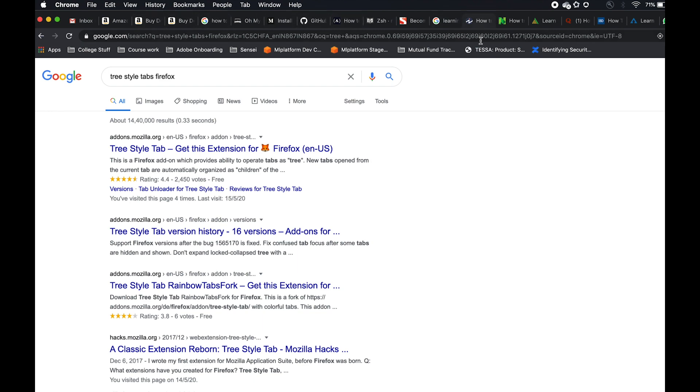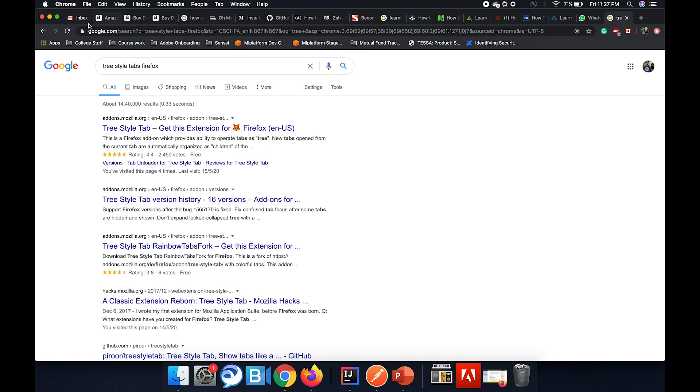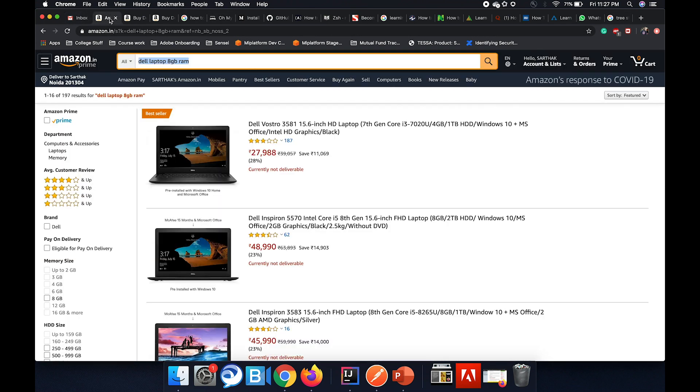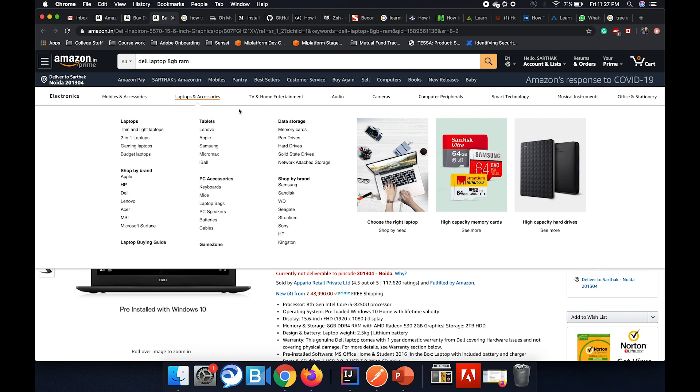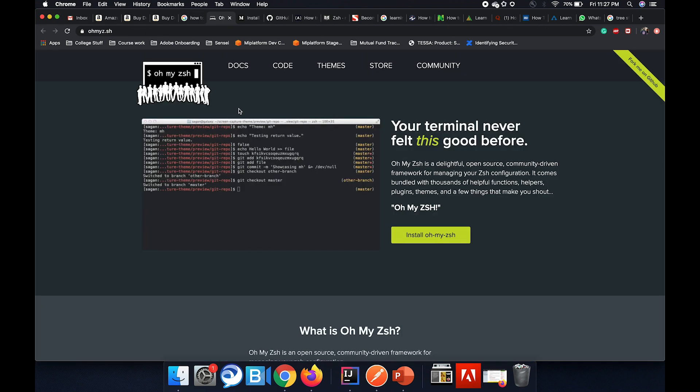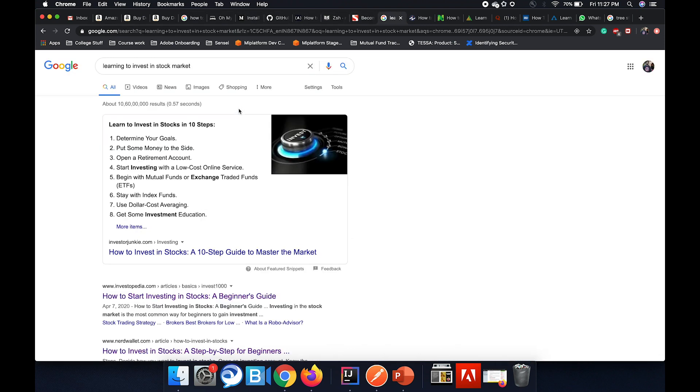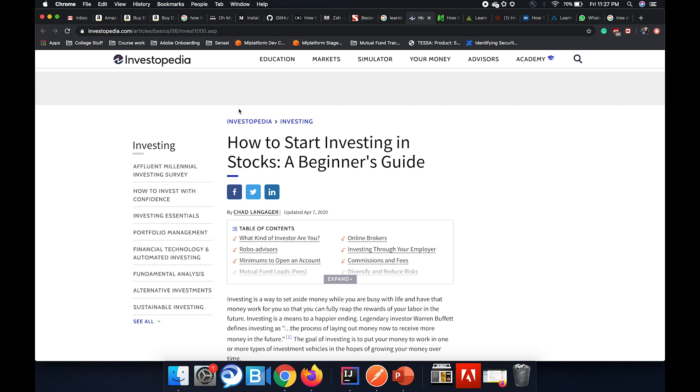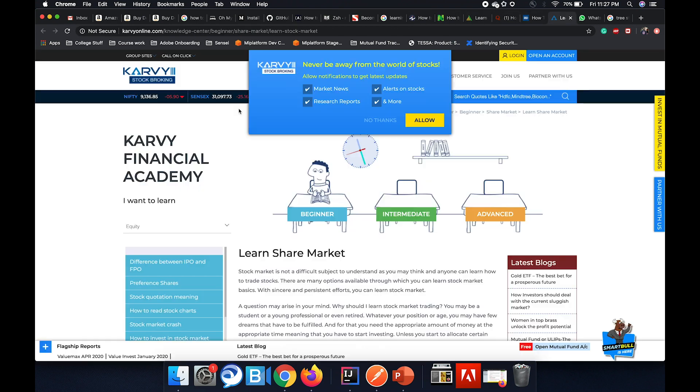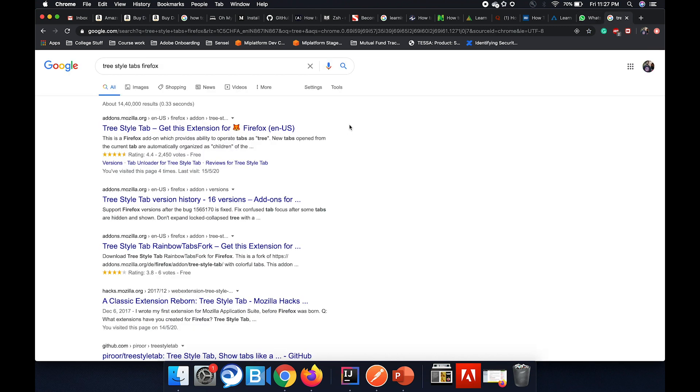Right now I have Google Chrome opened with some set of tabs. You can see there's my Gmail, there's Amazon I'm searching for a laptop and then there are a few pages that I've opened from that. I did a Google search to install Oh My Zsh on my Mac, I have a few related articles also open for that. I did another Google search to learn how to invest in stock market and then I have a few tabs open for that as well. I have my WhatsApp Web open which isn't connected right now and I have another Google search tab.